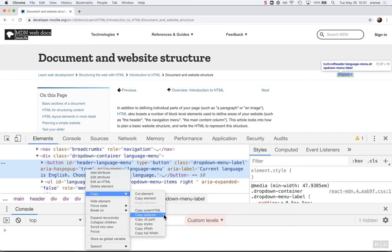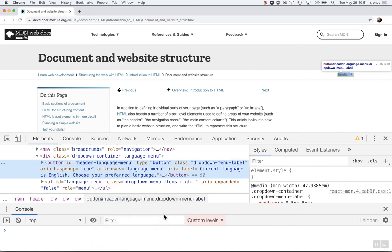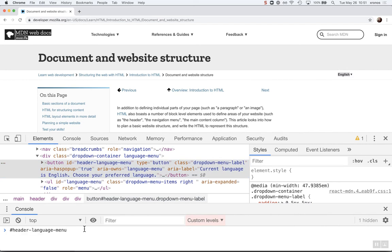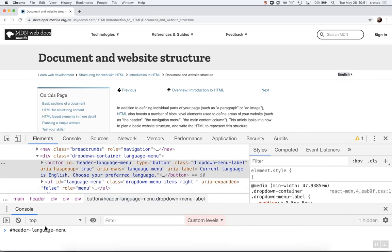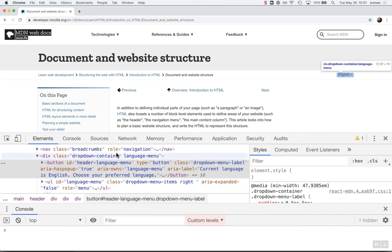So let's take that from the... Once we copy the selector, that gives us a piece of string, right? And that string, what's the most unique identifiable thing on here? It happens to be the ID header language menu. And that's nice. But some things don't have an ID.